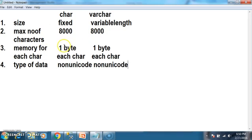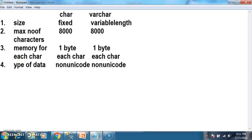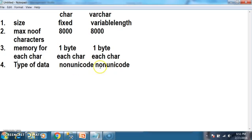Char allocates 1 byte of memory for each character, and varchar also allocates 1 byte of memory for each character. The type of data that we can store in char and varchar is non-unicode characters.